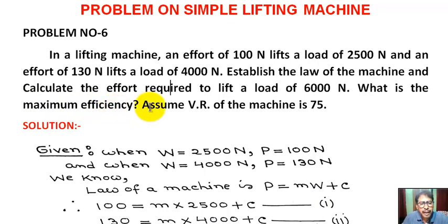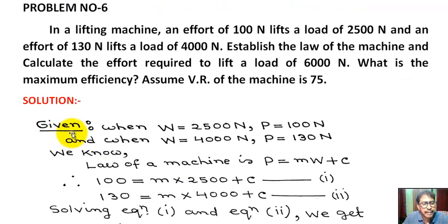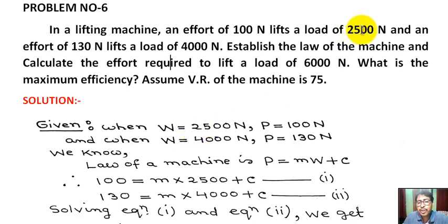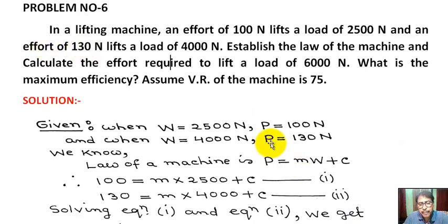Given: assume velocity ratio (VR) of the machine is 75. In the first case, when load W equals 2500 Newton, effort applied P equals 100 Newton. In the second case, when load lifted is 4000 Newton, effort applied P equals 130 Newton.